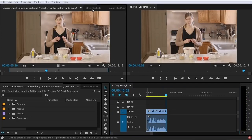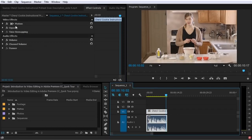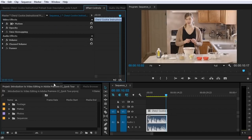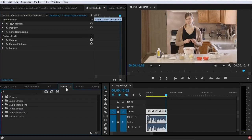Another panel you're going to use quite often is the effects controls panel. You don't see anything in here until you select a clip — then you can see parameters you can adjust. Even without effects, there are a few default parameters. If you add an effect from the effects panel, you will see the effects listed here and can change their parameters. The effects panel contains all of the audio and video effects in Premiere, including basic native effects that ship with Premiere Pro and any third-party effects you may buy.